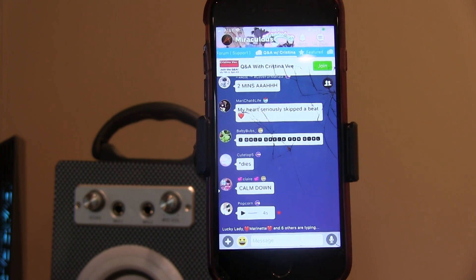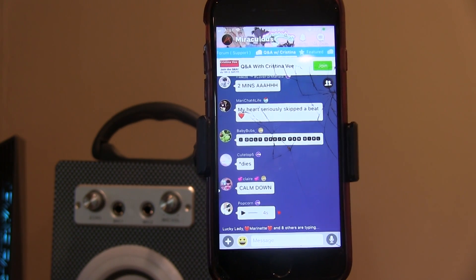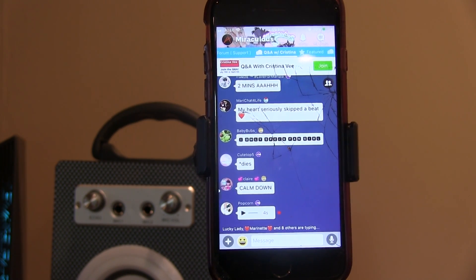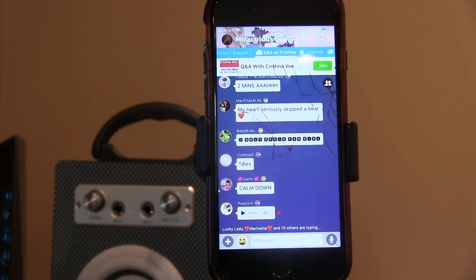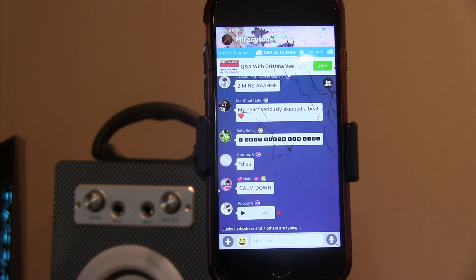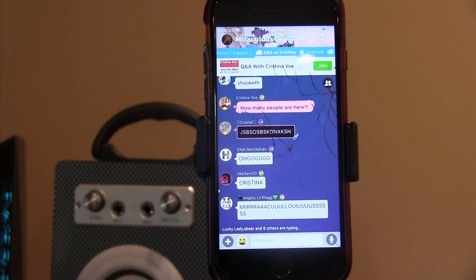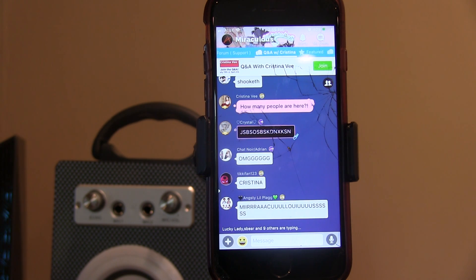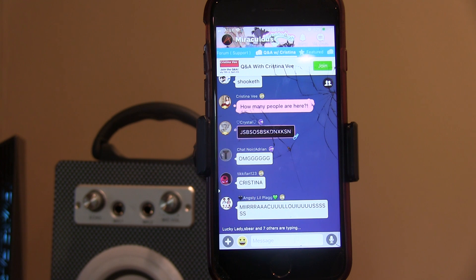Hello everybody, this is ASLB, and right now I am recording the Miraculous Ladybug Christina V Q&A. I'm sorry for this setup, I don't have an iPhone capture card or something, but this is all I have.